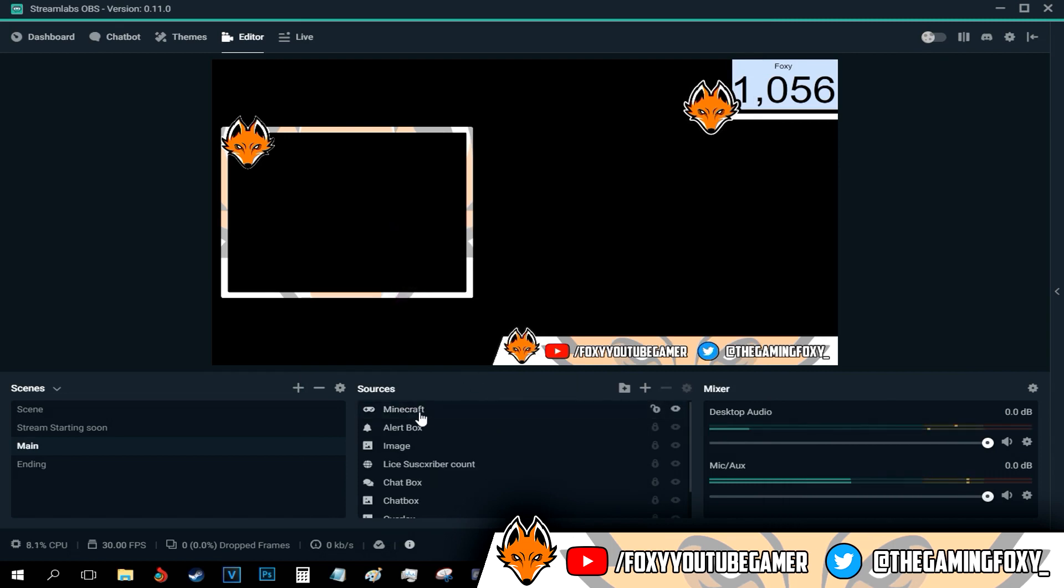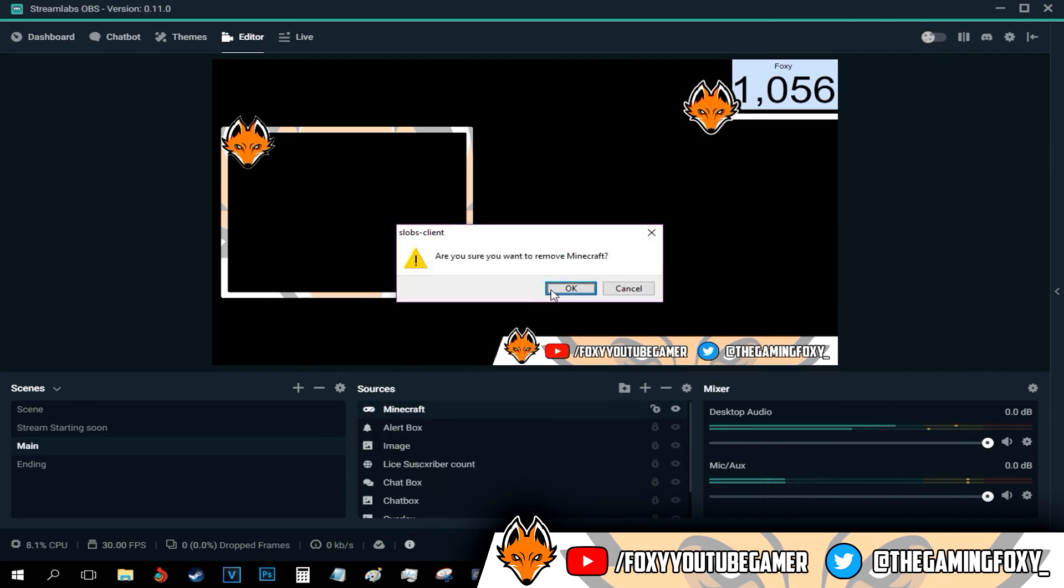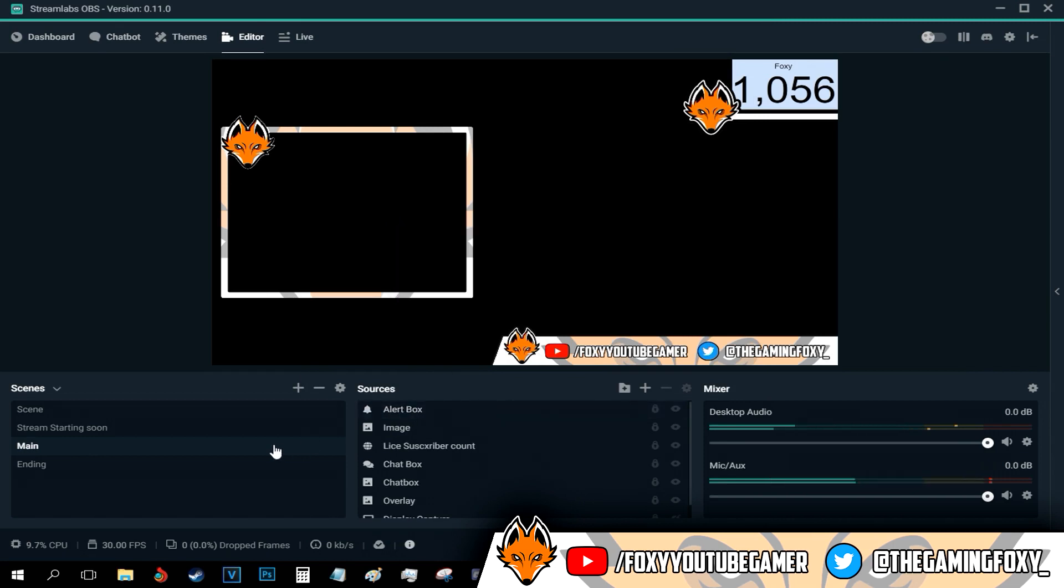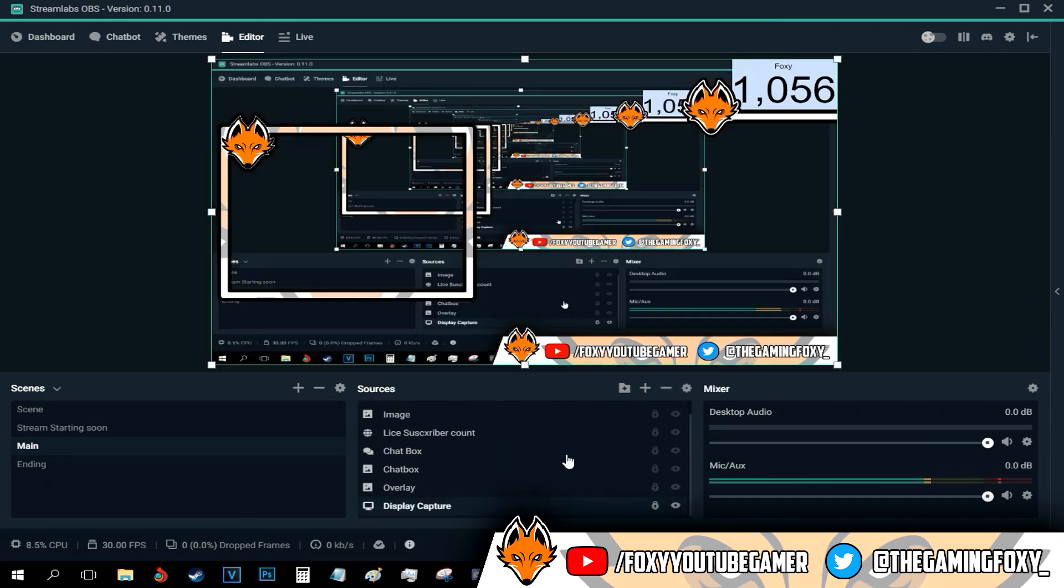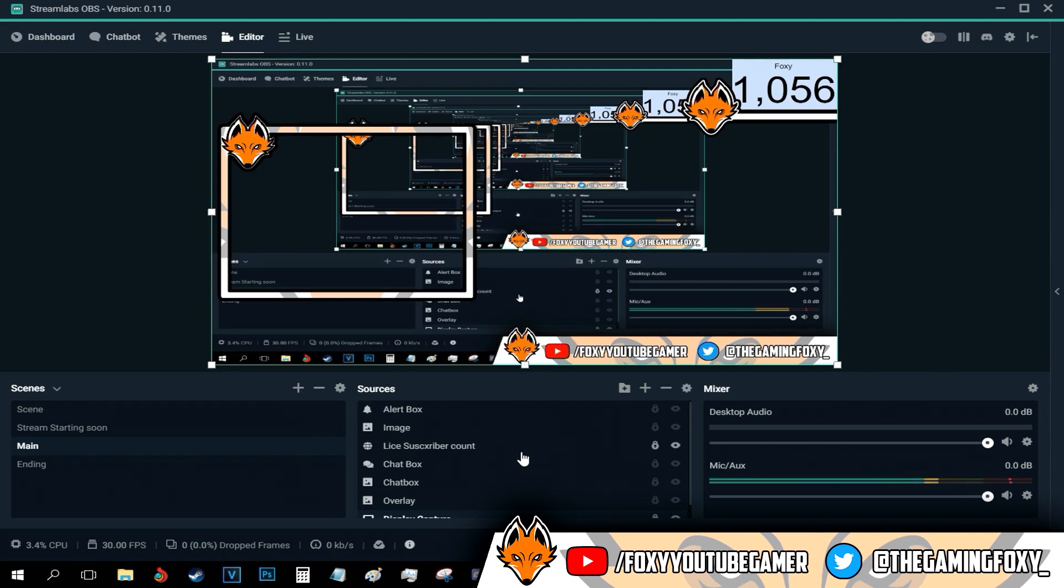Okay. And that's basically how to add game capture to your live stream.